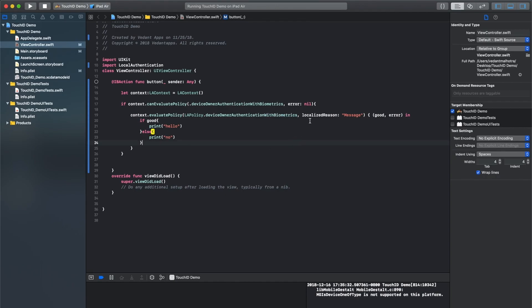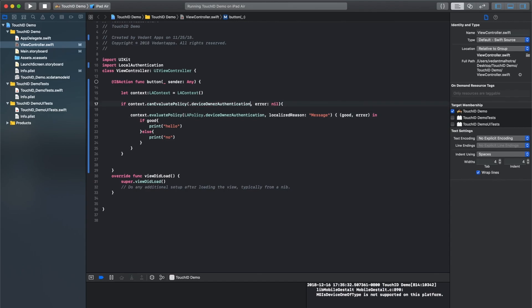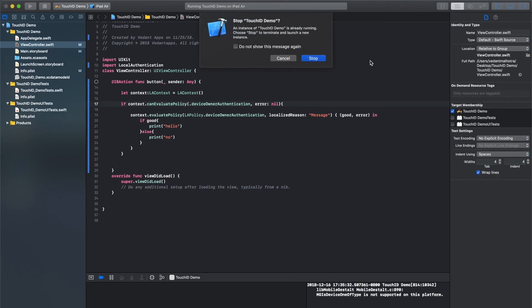So to start, the fixes are very easy. You simply have to delete with biometrics and with biometrics. Now this will still use touch ID and face ID on devices that support it. That'll be the first priority. But on devices such as the iPad Air, it'll just ask for a password. But on devices such as an iPhone 10, it'll ask for face ID. So if we go ahead and run this.